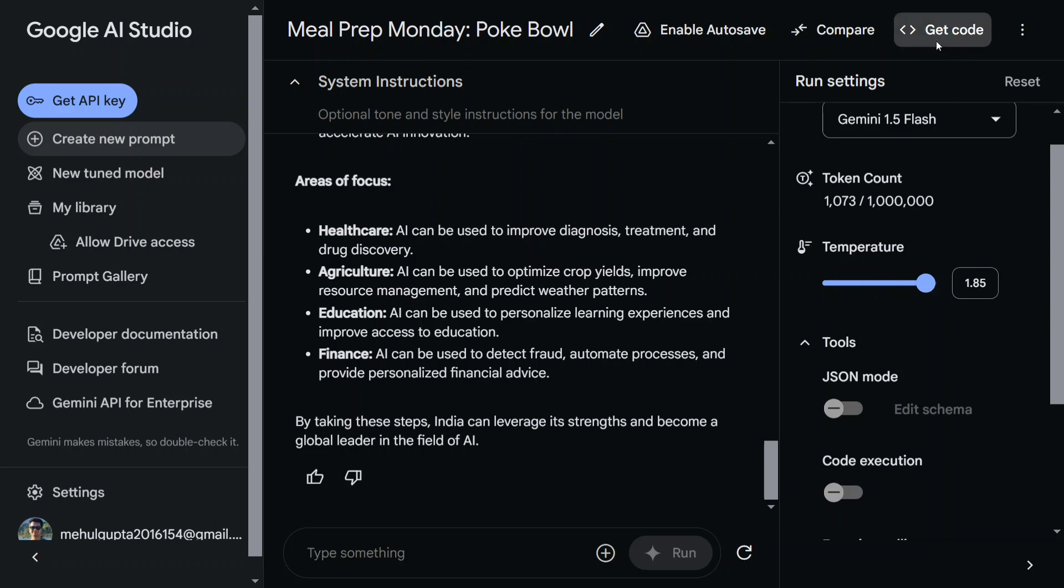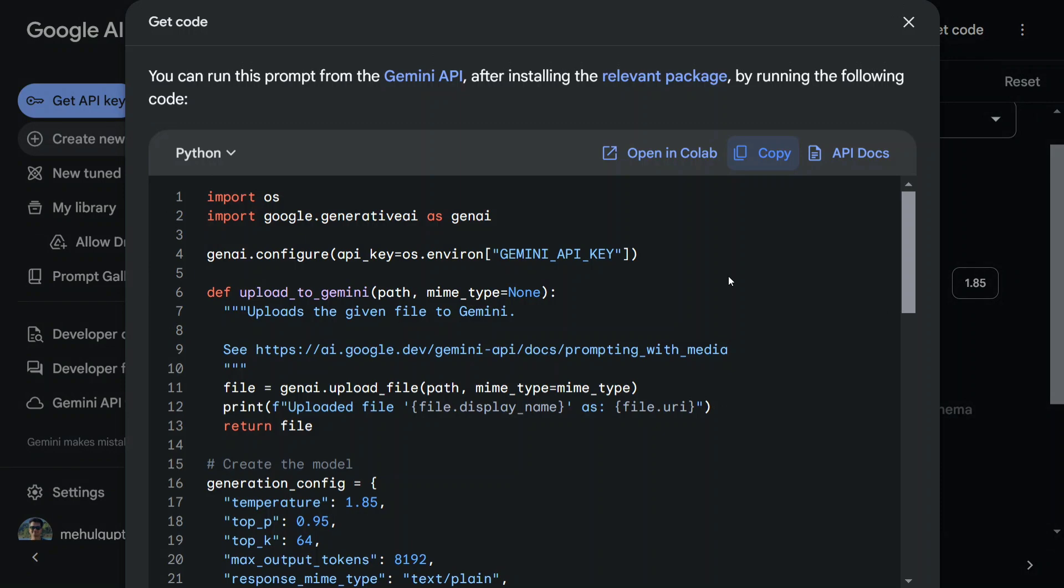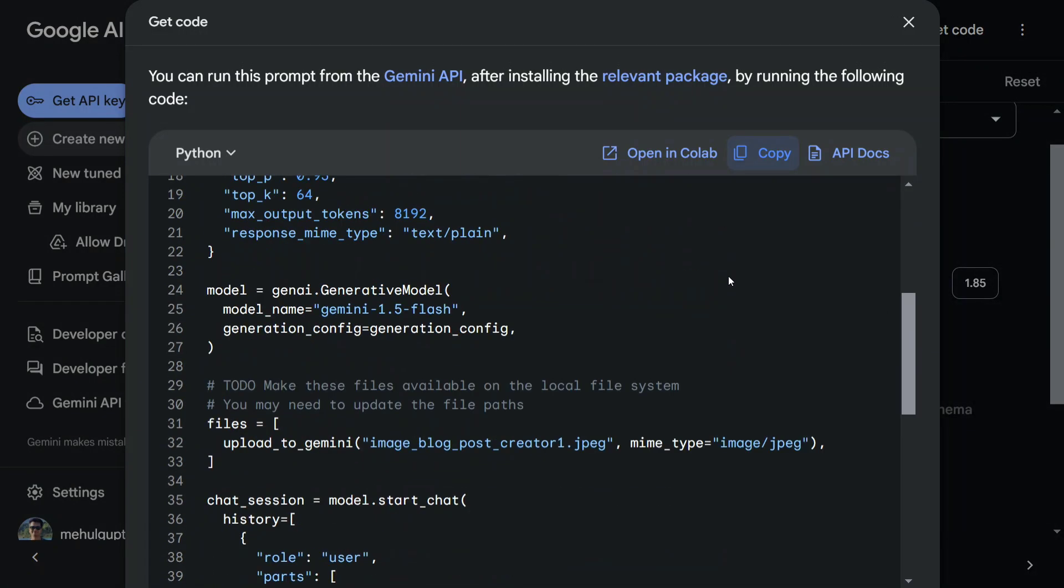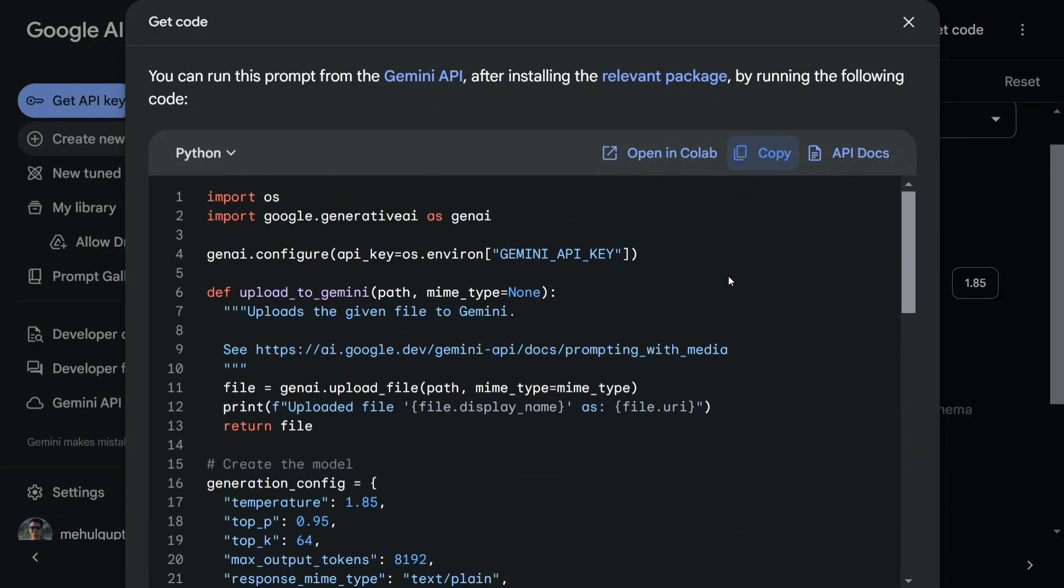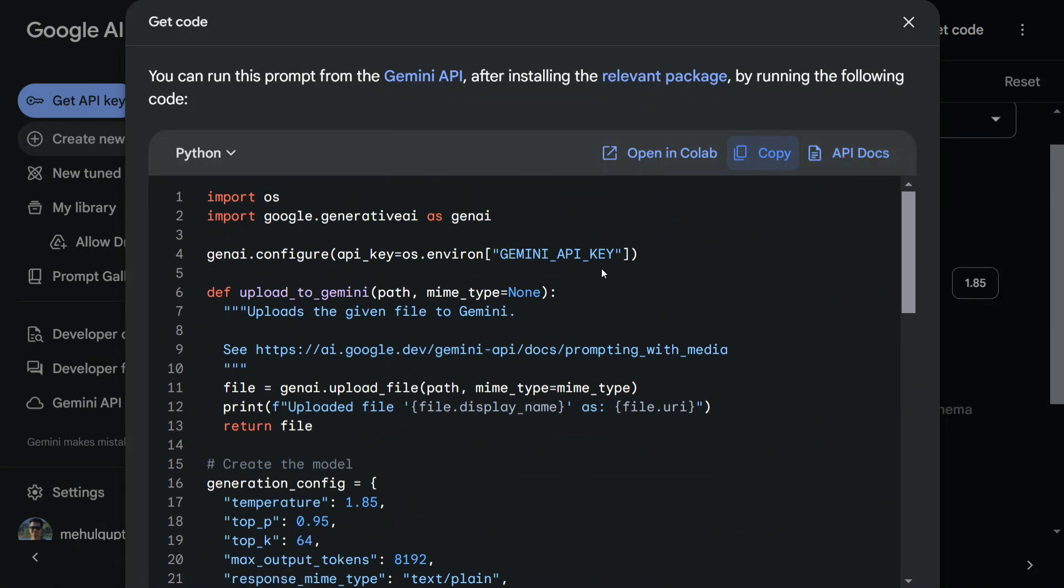Just click on Get Code, and here is the entire code present, which you can open and collapse straightaway, copy, and API docs are present as well. You need to provide a Gemini API key here.